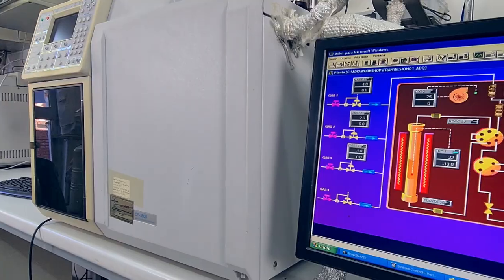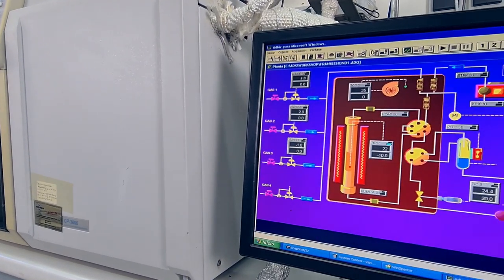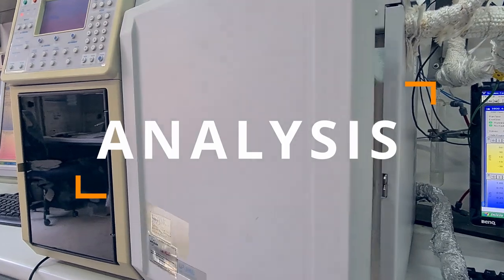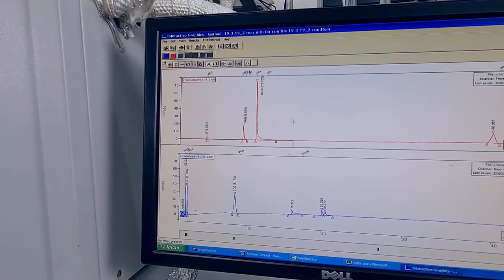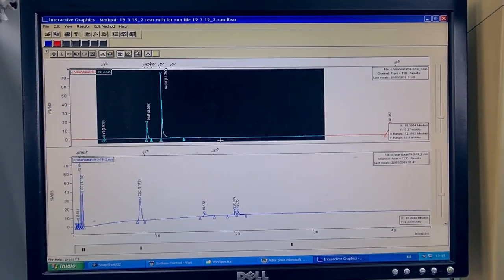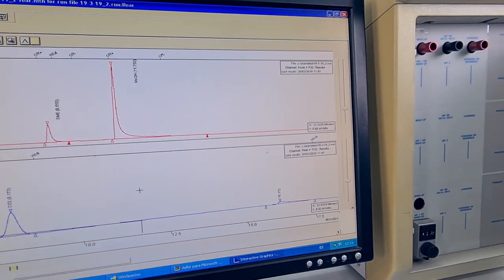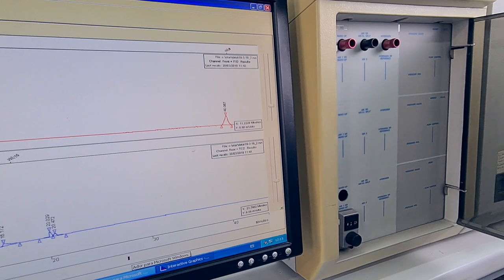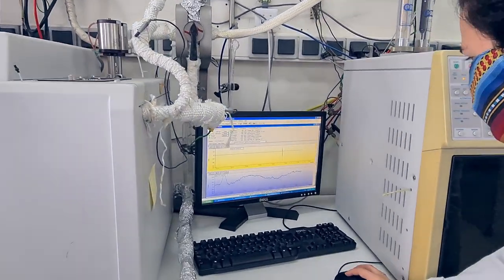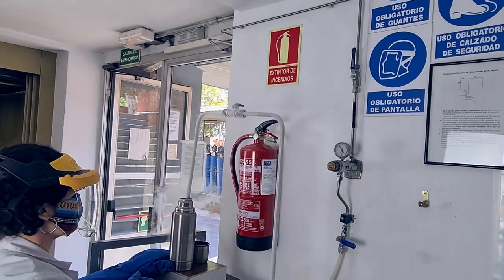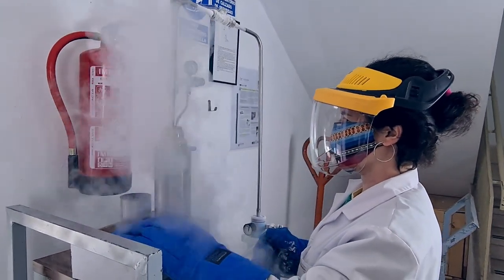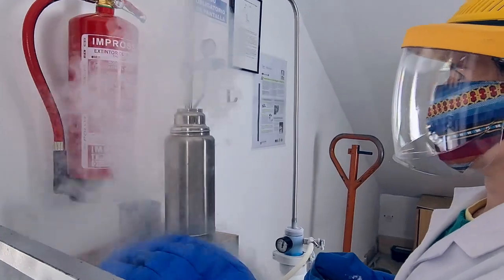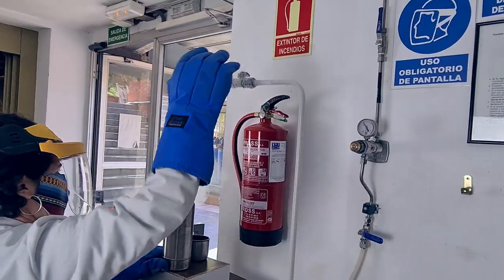We use gas chromatography to analyse the composition of the outlet stream of the reactors. This technique allows separating the different compounds of a mixture, and we use the detectors installed in the chromatographs at the end of the columns to quantify the CO, CO2, methanol, and DME in the samples. In the collected chromatograms, we observe separated peaks which correspond to each compound, and the area under the curve of these peaks is representative of the concentration of the compound in the mixture. The degree of separation depends on the temperature of the columns, and when effective separation is not possible at room temperature, we can introduce liquid nitrogen to refrigerate the columns and improve the resolution of the peaks.